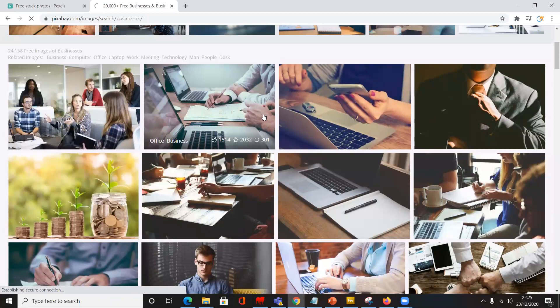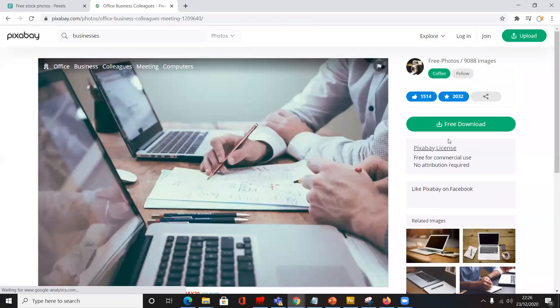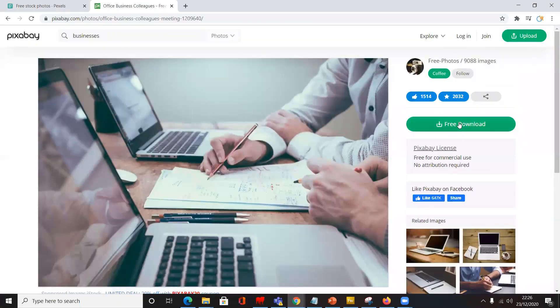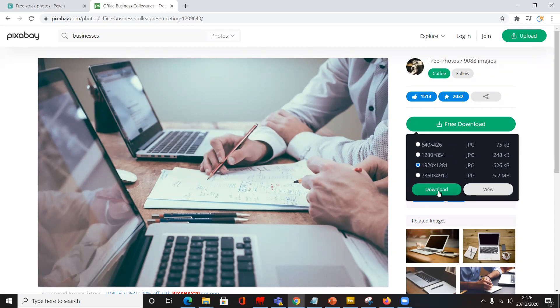Let me click on one of the images. You're taken to the screen and here you've got the free download button. When you click on that, you're shown the various image sizes you can download. I'll select this size and click the download button.